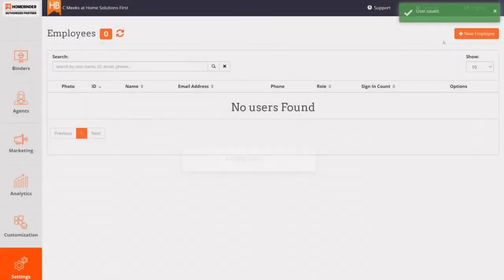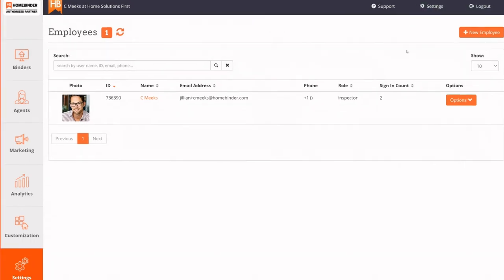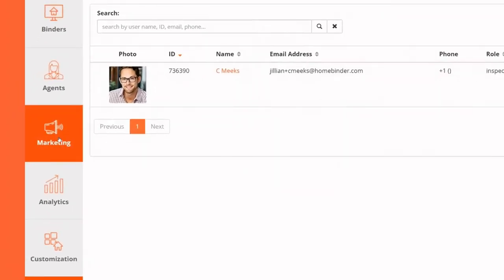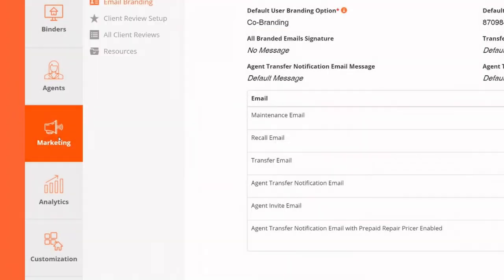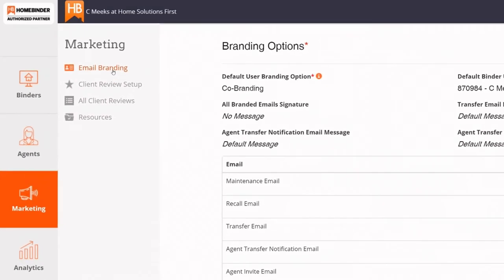Next, if you've not already done so, you will set up your co-branding on your binders and emails. Navigate to the Marketing tab on the left side of your screen. The default for this tab is the Email Branding section.